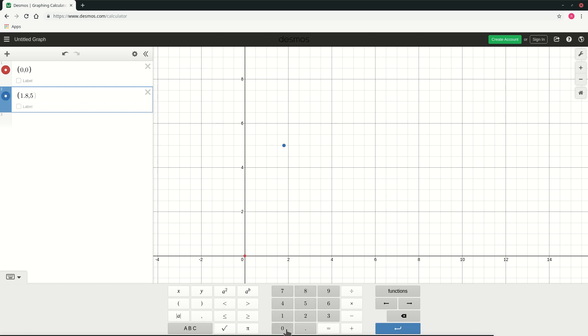This is the value at mass 50, 1.8. So you can see that it goes out of the field of view because 50 is not there on the y-axis, it goes up to 8 only. So you can just pinch to zoom out on the y-axis.